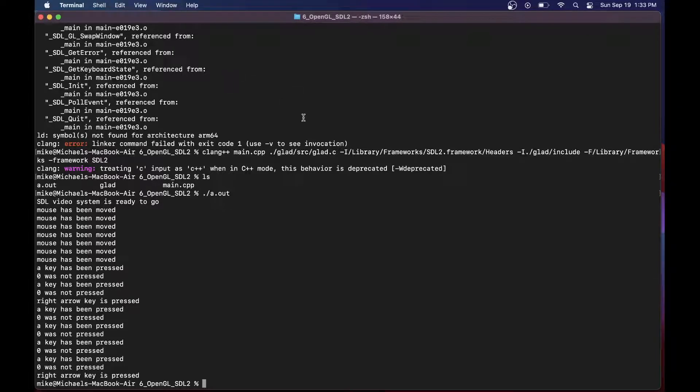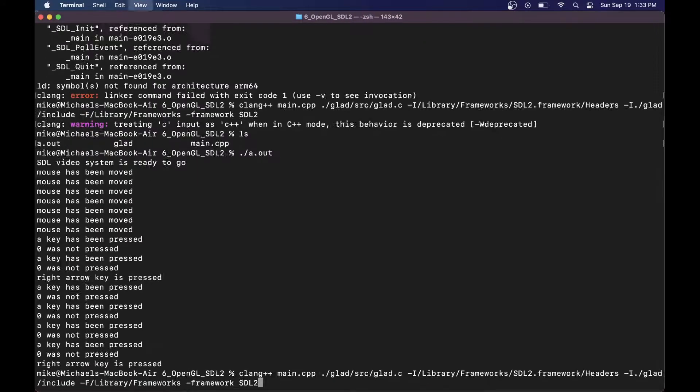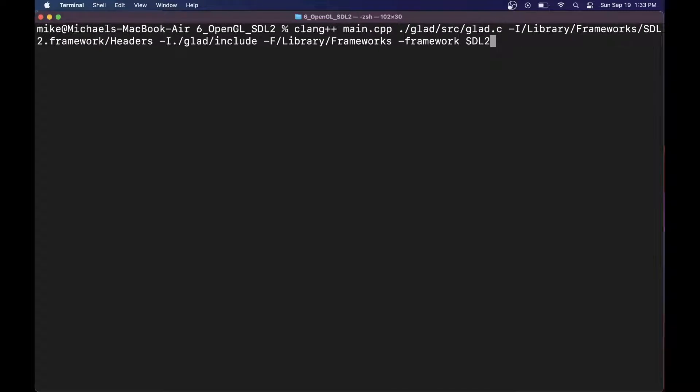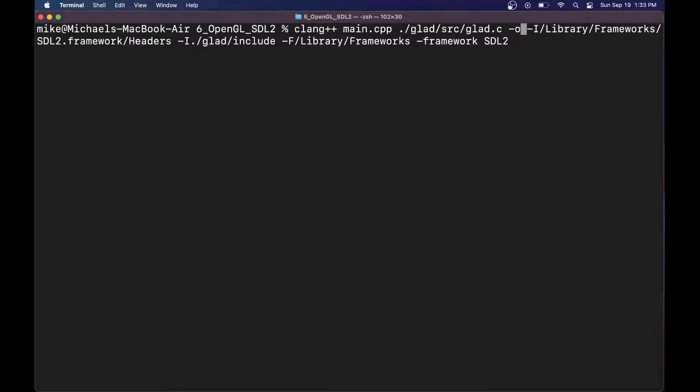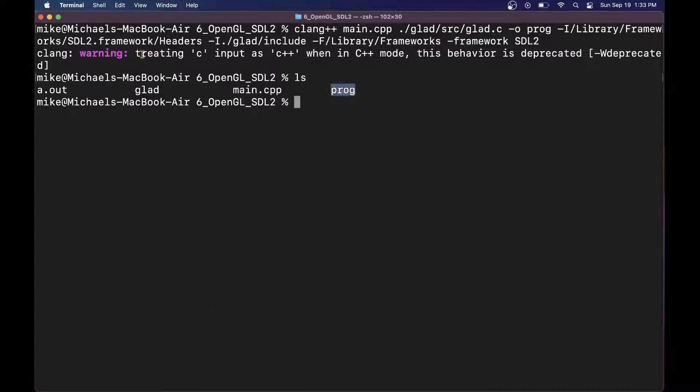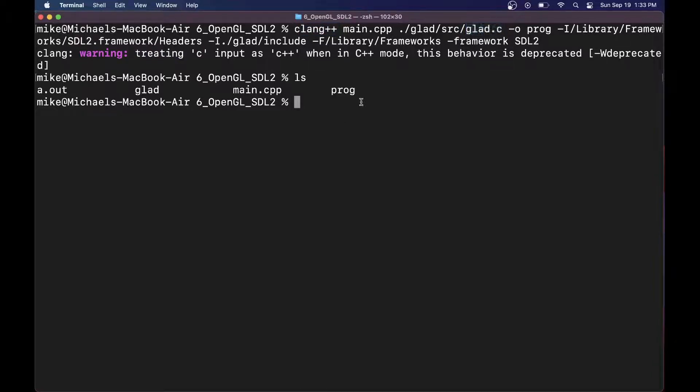We've successfully set up our program. One last thing I'd like to add to our output here. I'm going to make it nice and big so that everybody can see it. I want to actually name this program something more interesting than a.out. I'm going to rerun this dash o and just call it prog here. The warning that we're getting is because we're treating a C file, which is our glad.c file, as C++ input because we're using a C++ compiler. This is okay for this lesson, or you can rename or refactor the glad.c program into a C++ program.